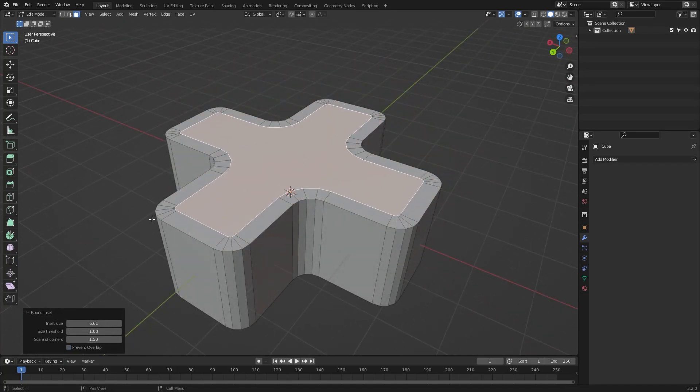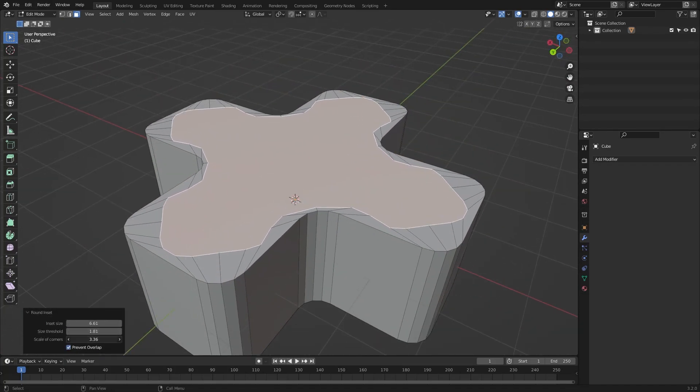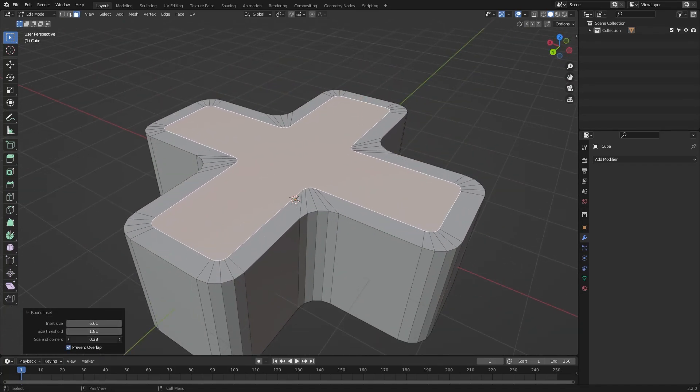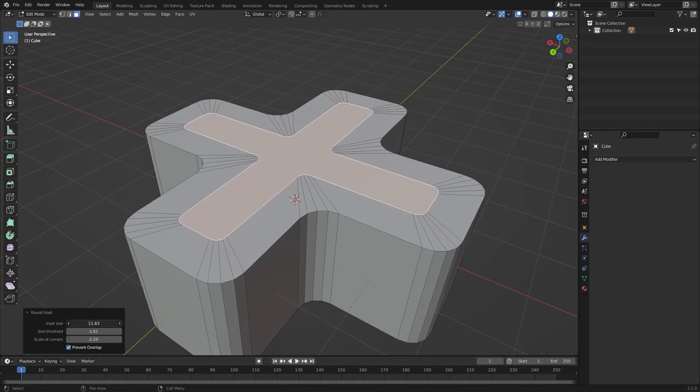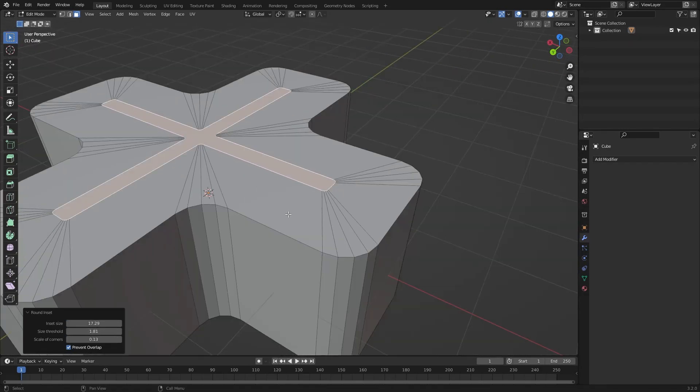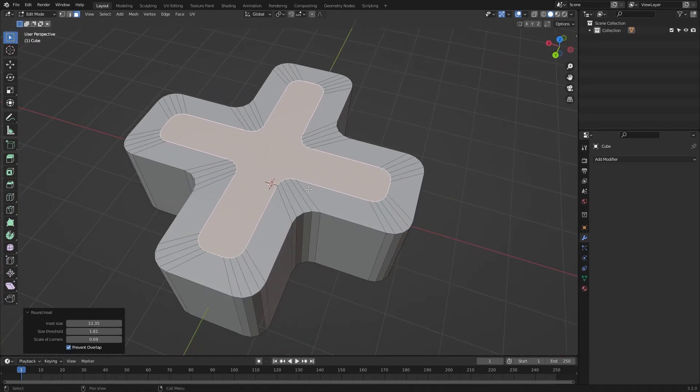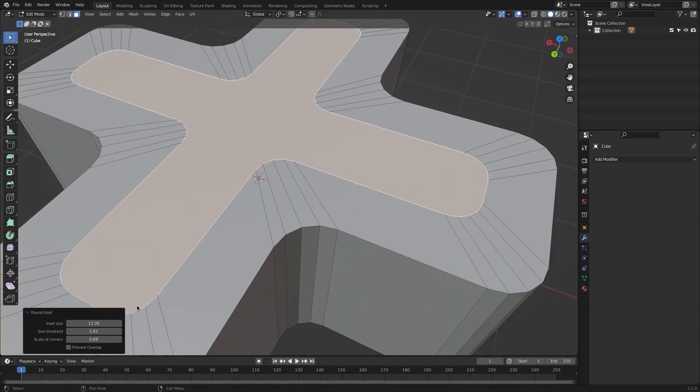The next option you have is Size Threshold. What this does is shift in anything that is below the threshold value. You can use this to fix issues in your inset when dealing with irregular faces.